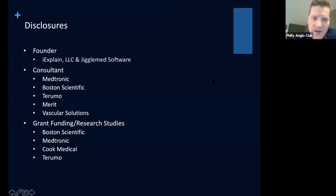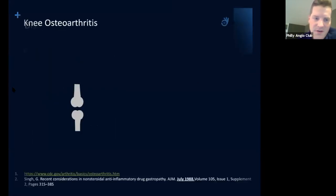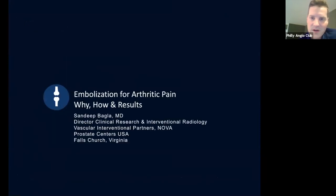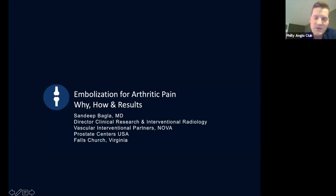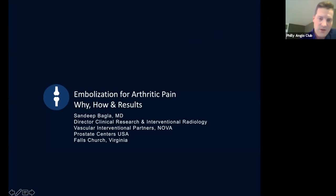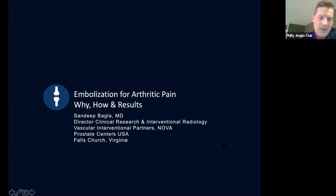Welcome everybody to another edition of PEARS via Zoom. We are very lucky this evening to have Dr. Sandeep Bagla with us. He's given many presentations—some of you may have seen him at SIR—and he's joining us this evening to talk about geniculate artery embolization, his experience, and the development of his practice. We'll do the same Q&A session at the end, so feel free to put questions in the Q&A, and we'll go over those at the end. Without further ado, Sandeep, you can go ahead.